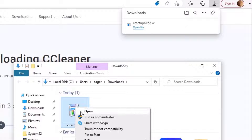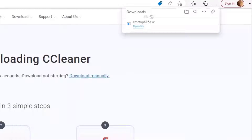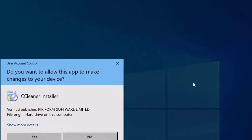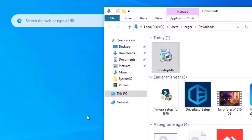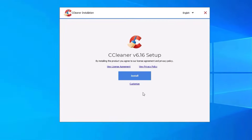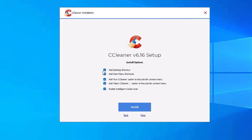Once you download it, open the folder and there is the installable file. Right-click on that and select Open. Minimize the browser — the installation has begun. Say yes to continue. You can click on Customize to adjust the options, such as enabling or disabling the intelligent cookie scan.